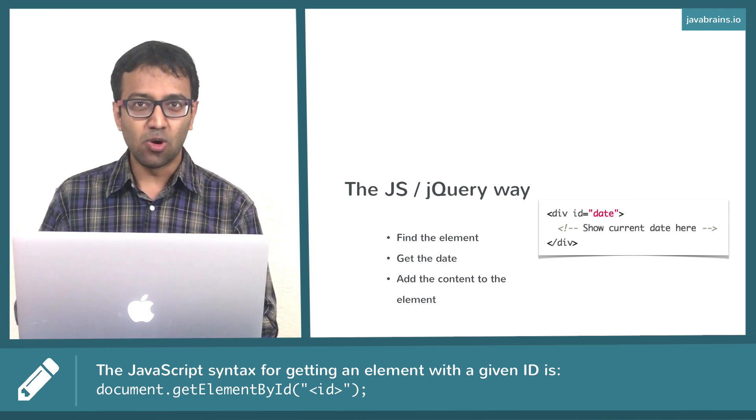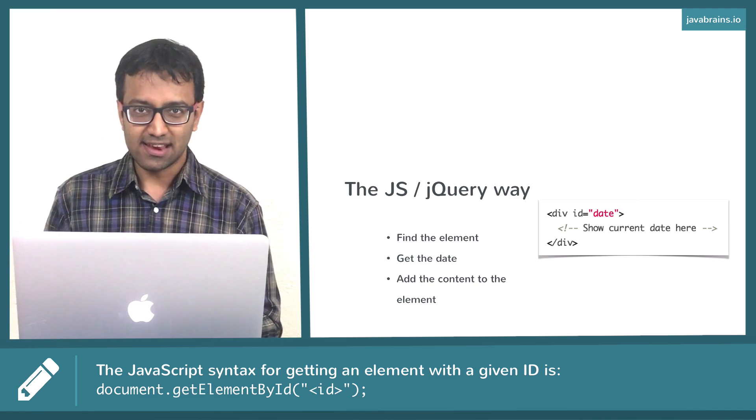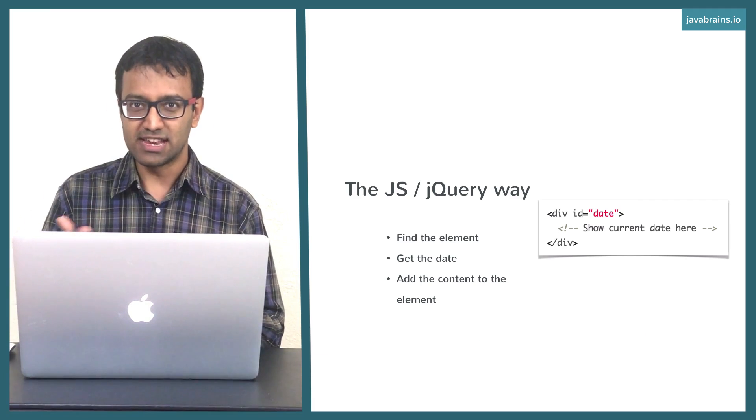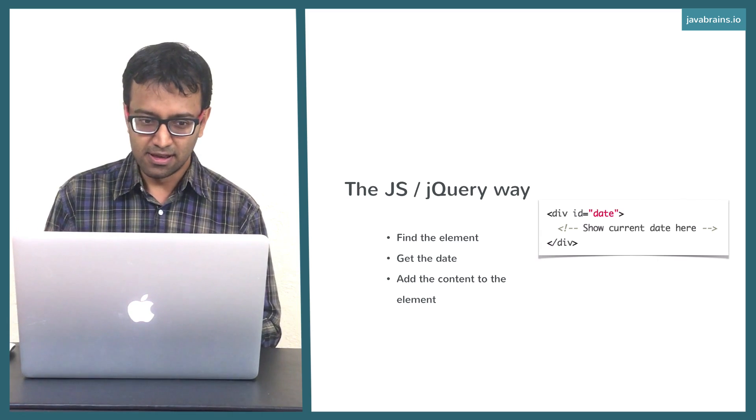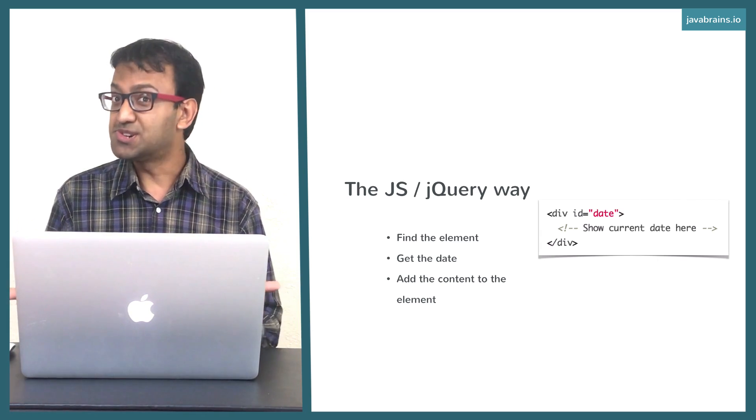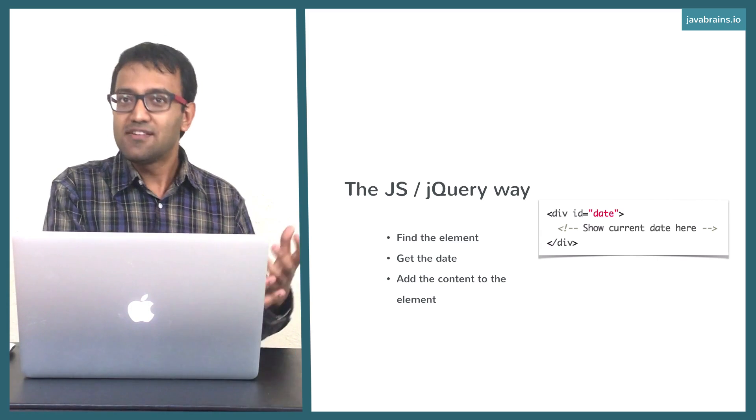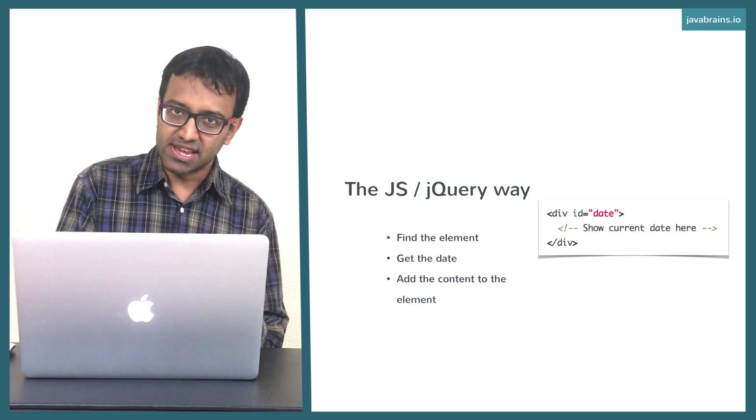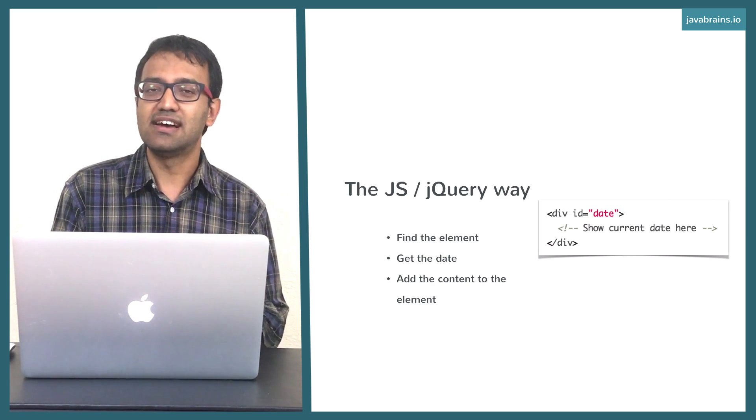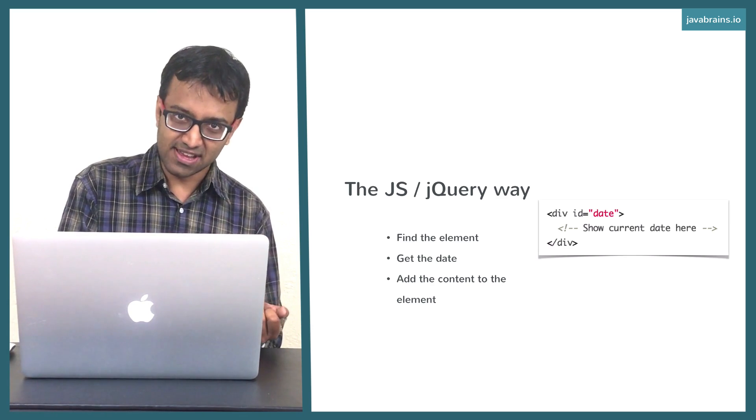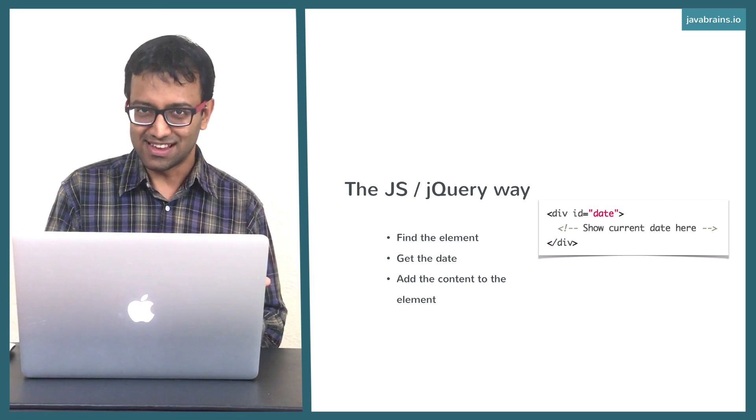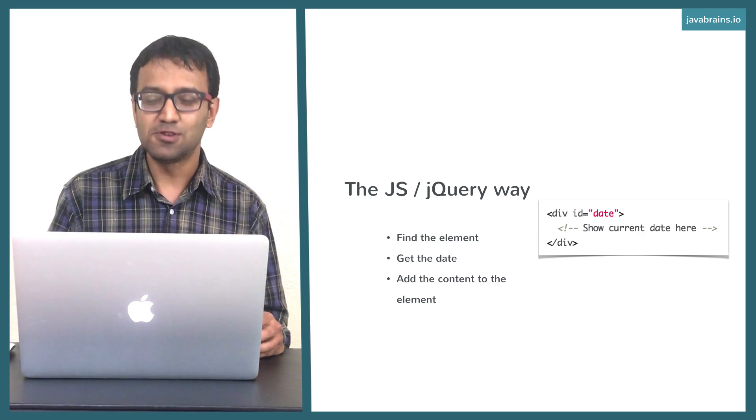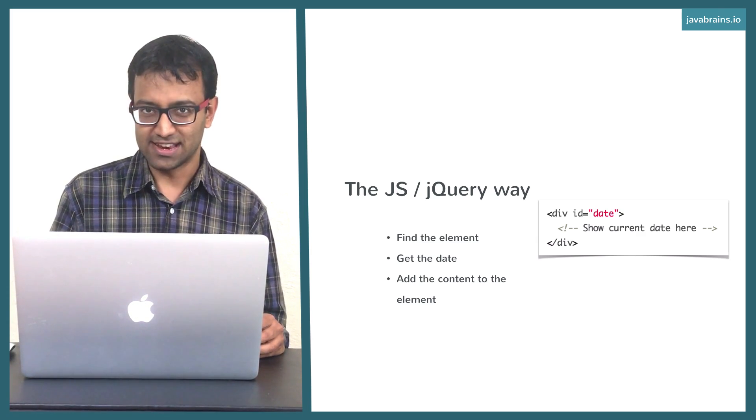Then what you do is write code to get the current date. JavaScript has a way to get the date - there's a date object, so you can get the date object, get that date, convert it to some kind of a string. And then now that you have the div with the ID date, you're going to append that string to that div. You're going to insert that string into the div. Now once you insert the string, the browser is going to show the date. So these are the three standard steps that you would need to do in order to show the date.